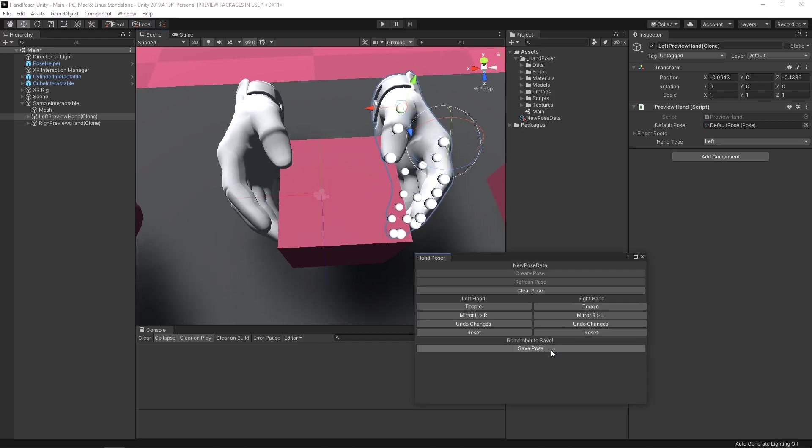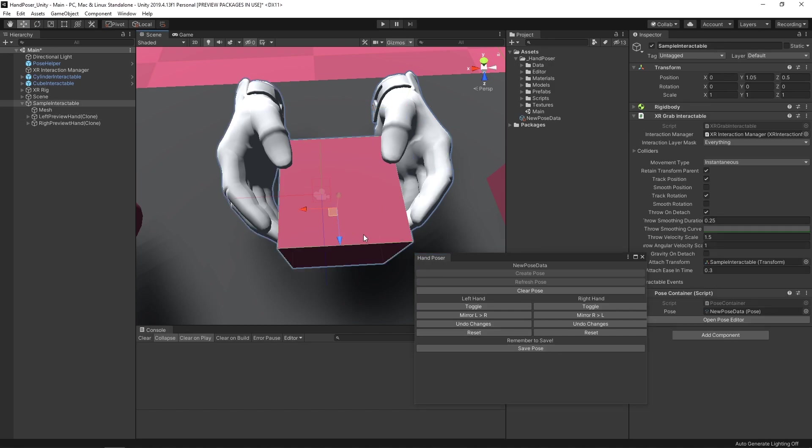Then we're just going to hit save. Believe it or not, that's pretty much it. If we go back to our interactable object here, what our hand is ultimately going to be doing is when it picks up the object, it's going to look for a pose container. If it has a pose, it's going to use it and apply it to the hand. So that's all it's really doing.